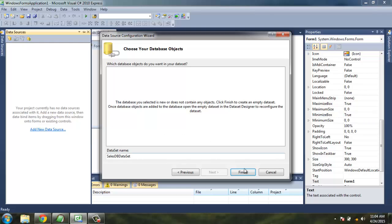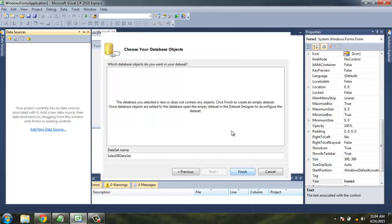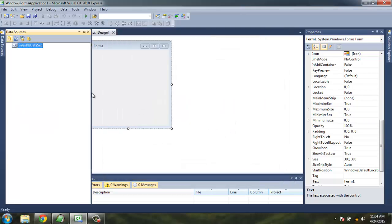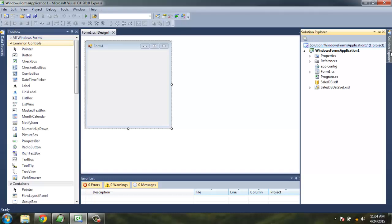Just click Finish. On the left of your screen you will find Data Source has SalesDB dataset, whereas in Solution Explorer you will find the file SalesDB.sdf copied into your project.